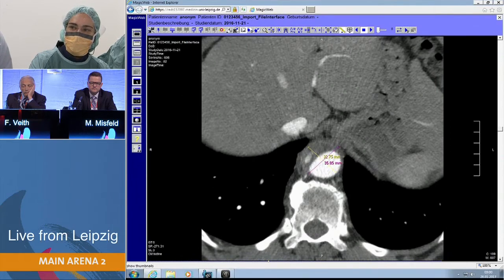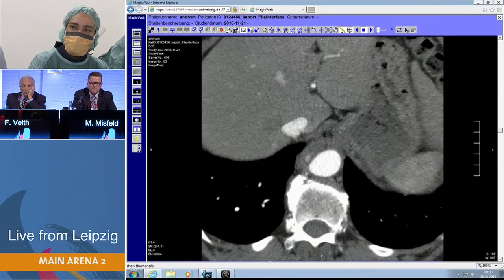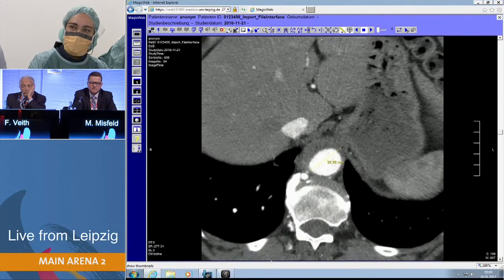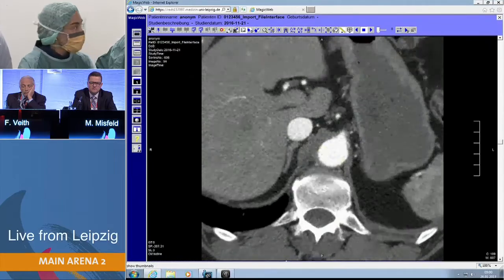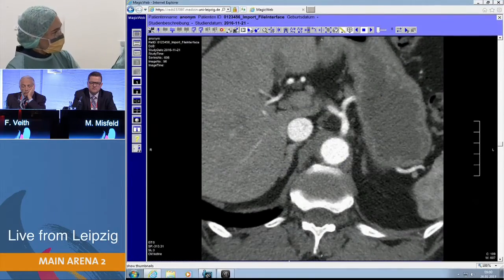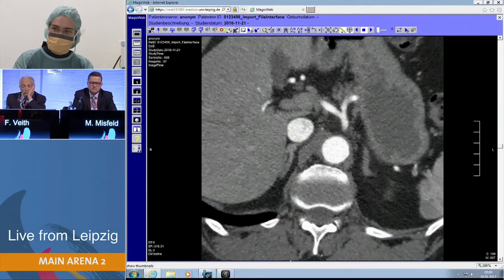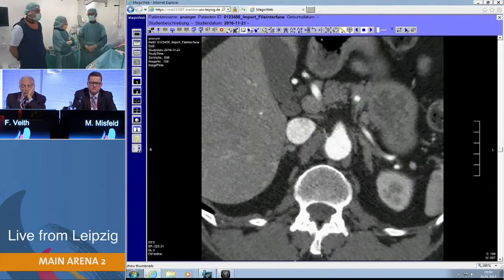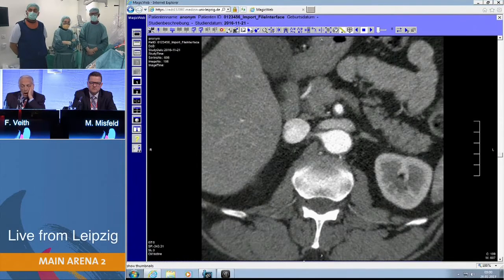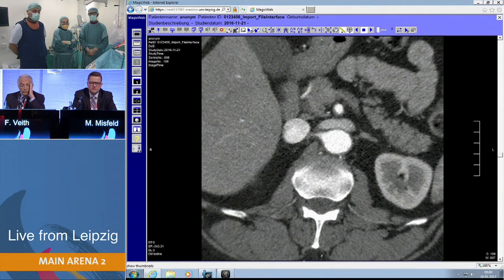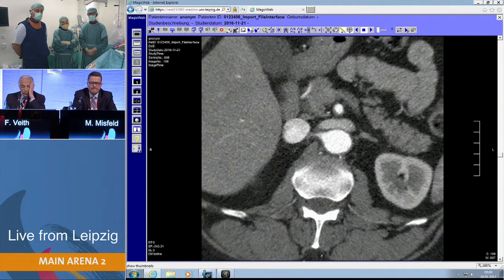This distal dissection pathology is very close to the celiac trunk. When we reviewed this CT, we decided together to completely stent the thoracic aorta, beginning from the left subclavian artery down to the celiac trunk.